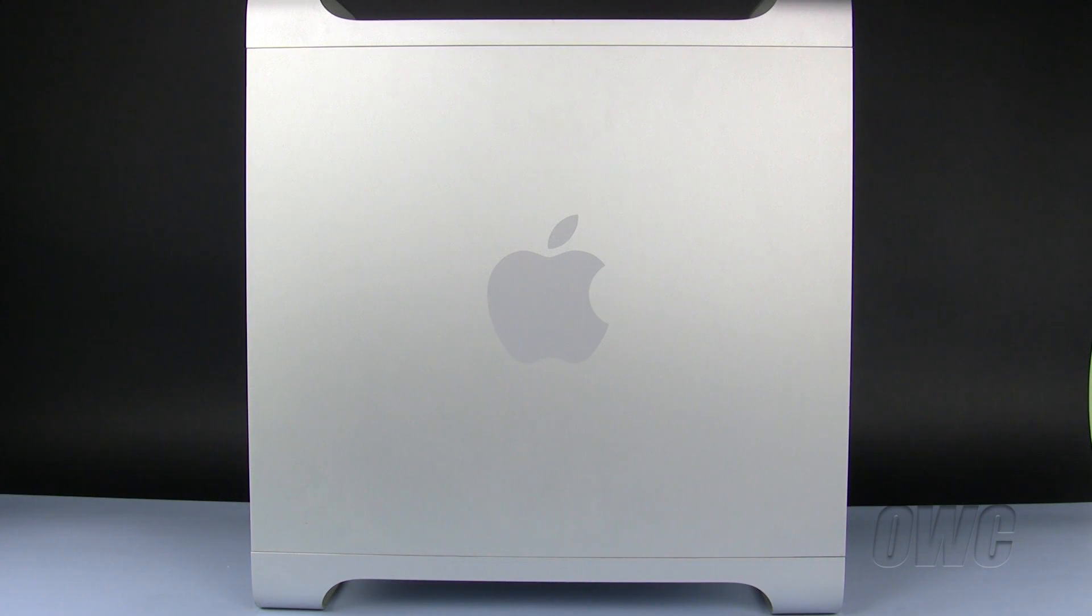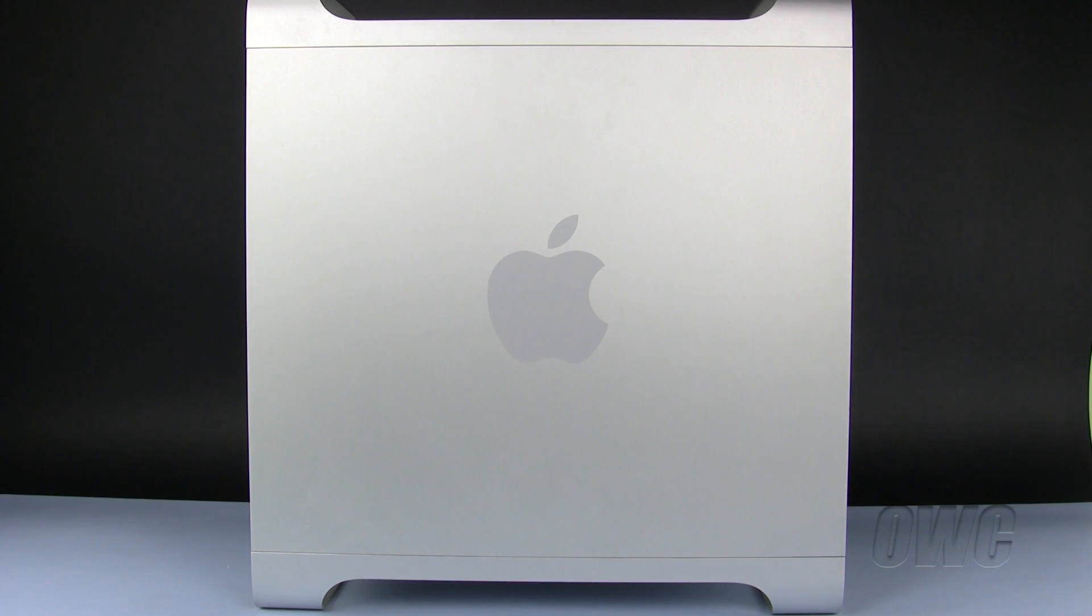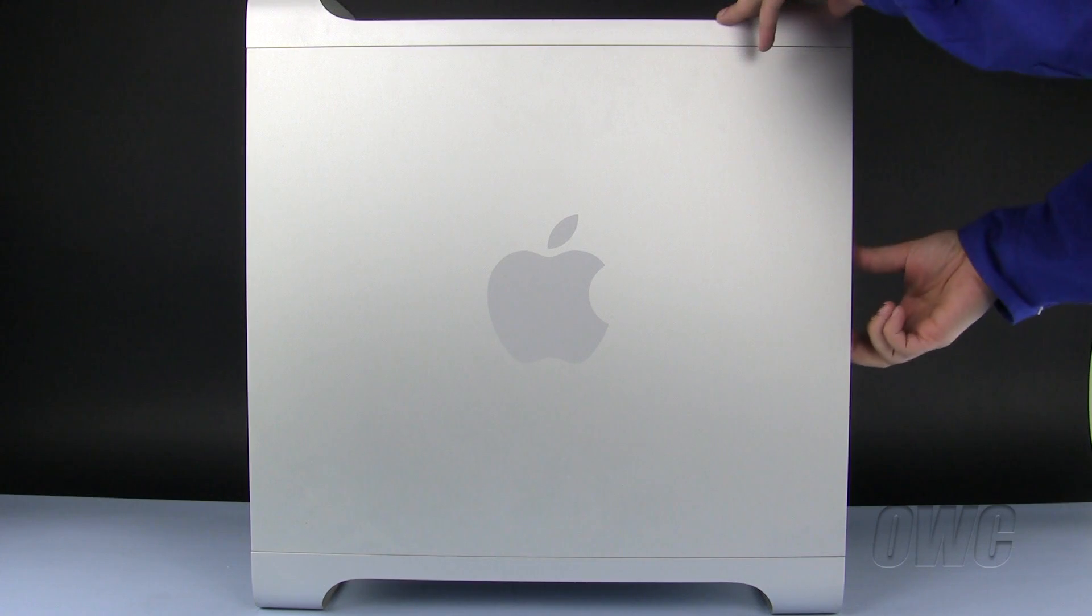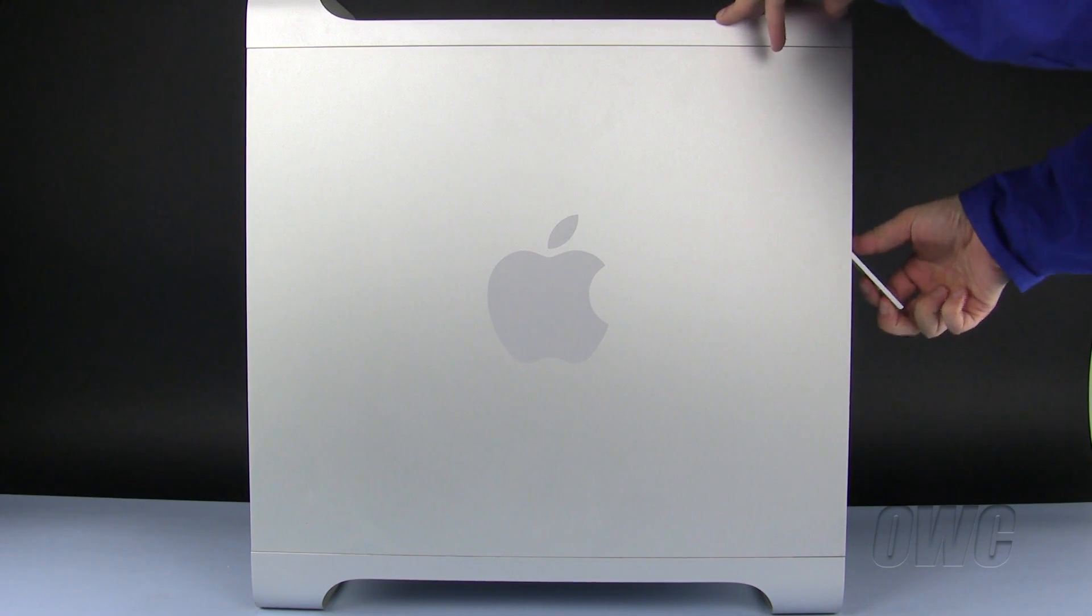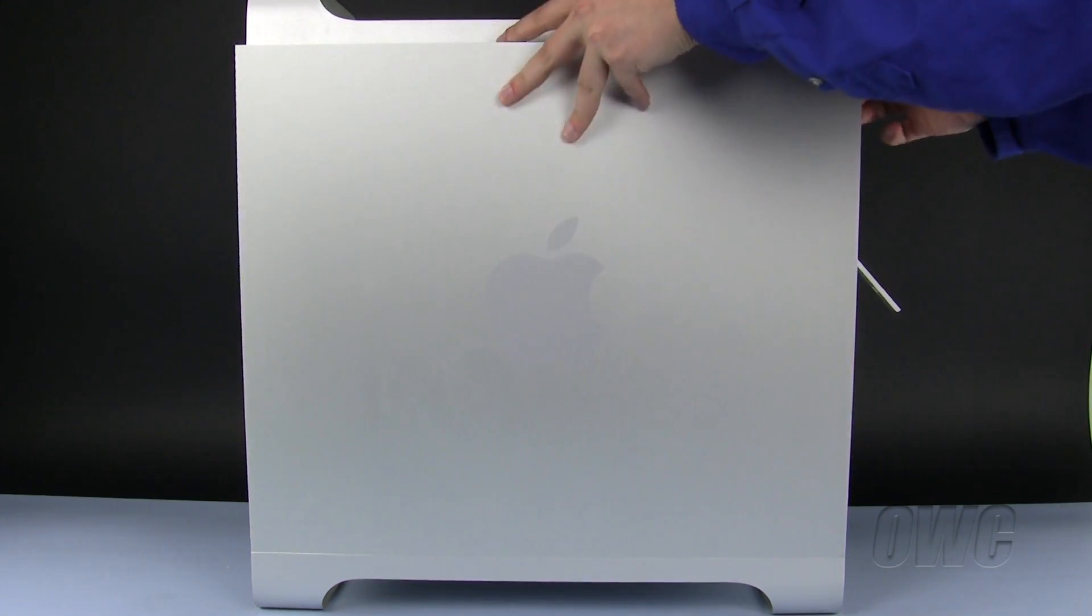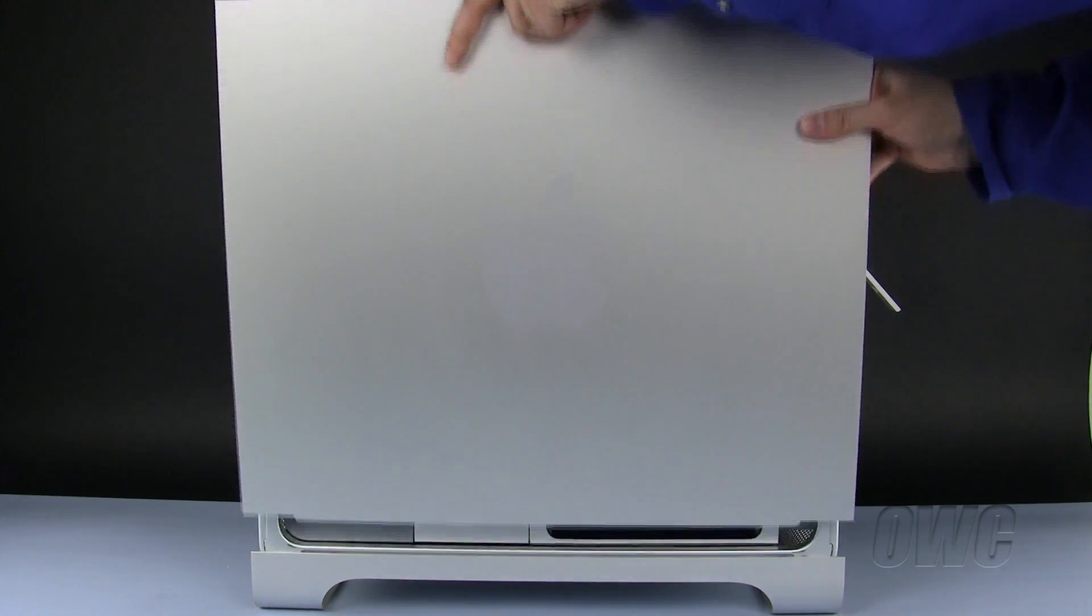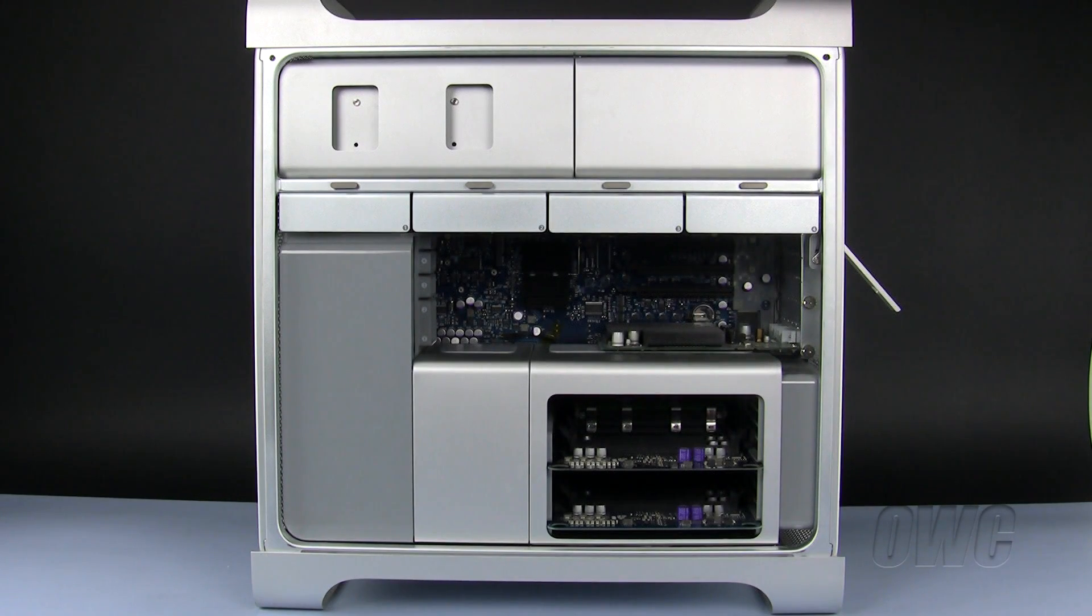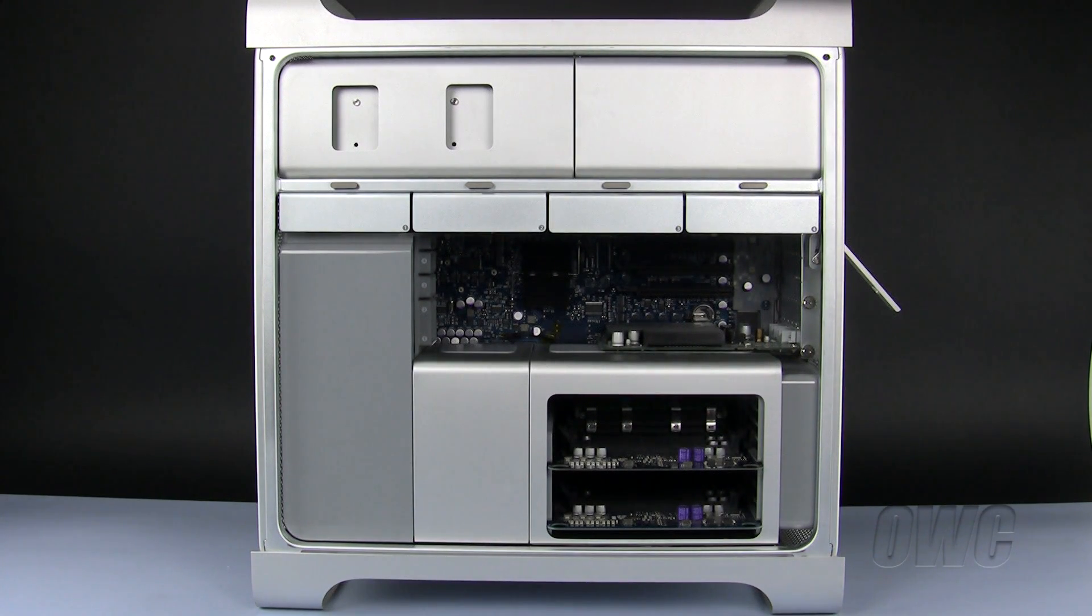To make room for the second optical drive, we will first need to remove the side access door. To do this, lift the latch located on the rear of the Mac Pro until it locks into the open position. You may then tilt the door forward slightly and remove it.